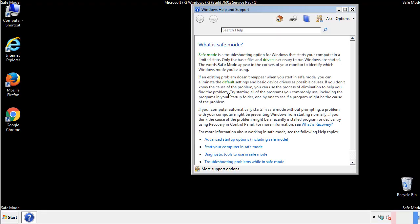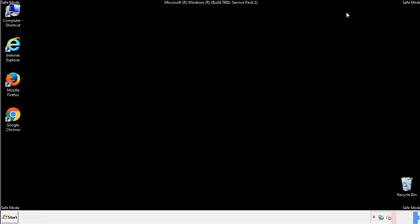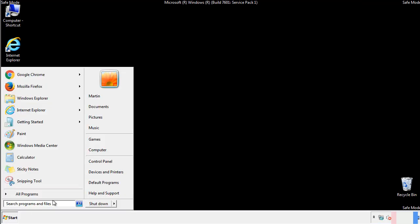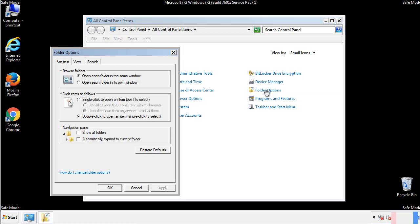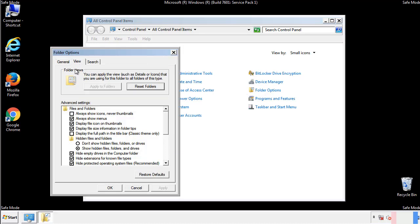Before we get started, we want to make sure that all the files and folders are visible. From the control panel, click folder options, then view, and click the check box to make sure that we don't miss anything.